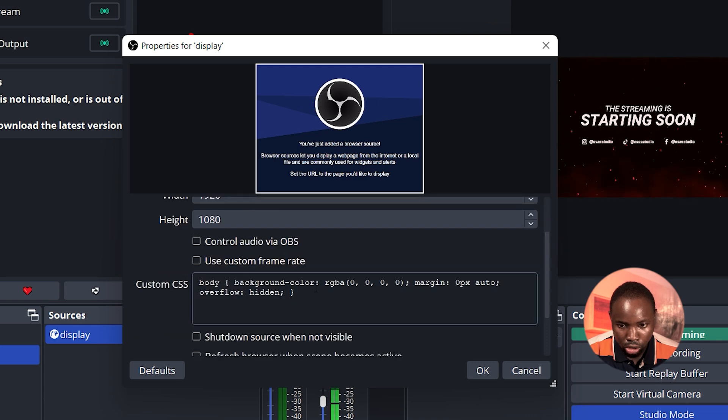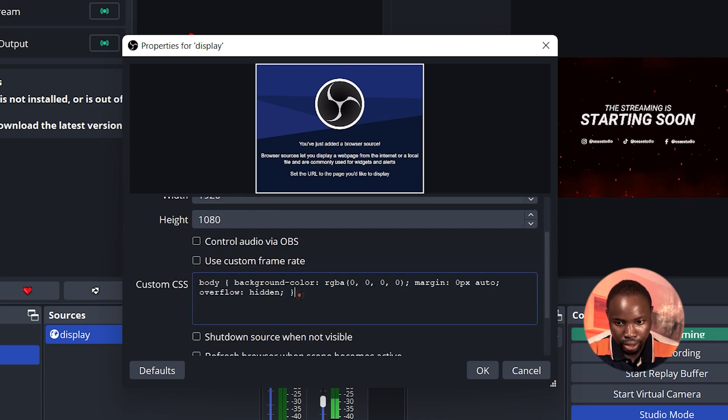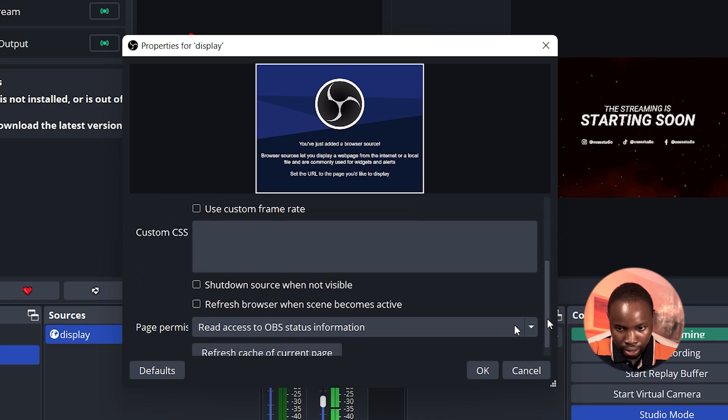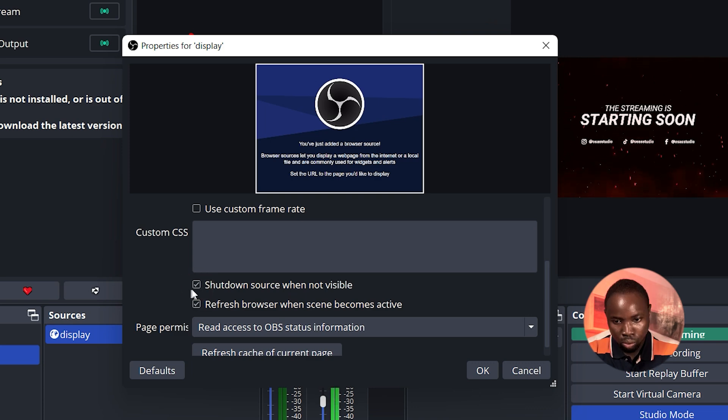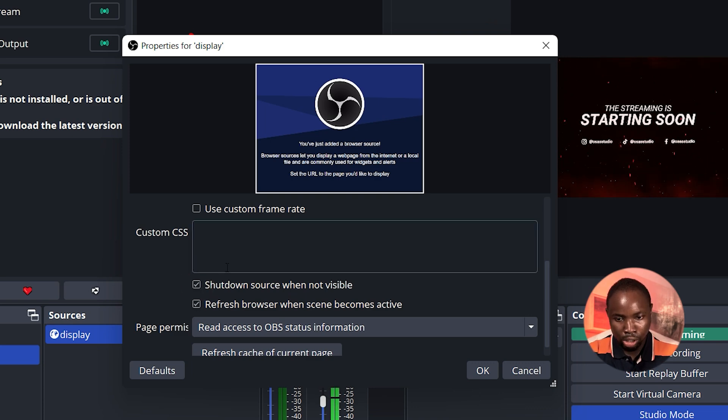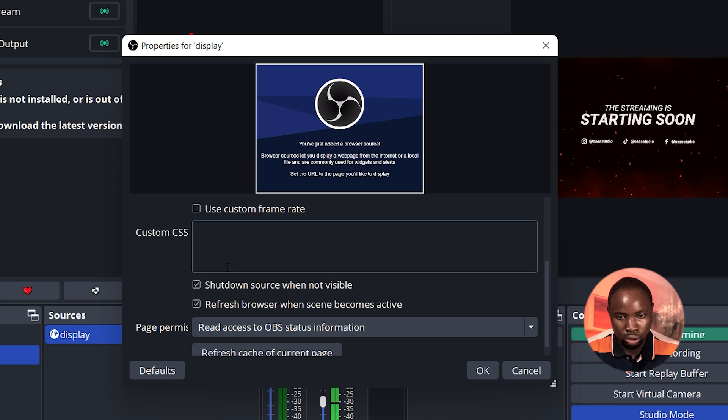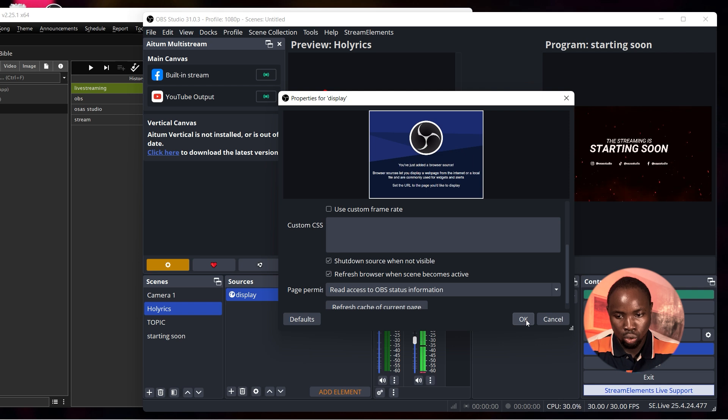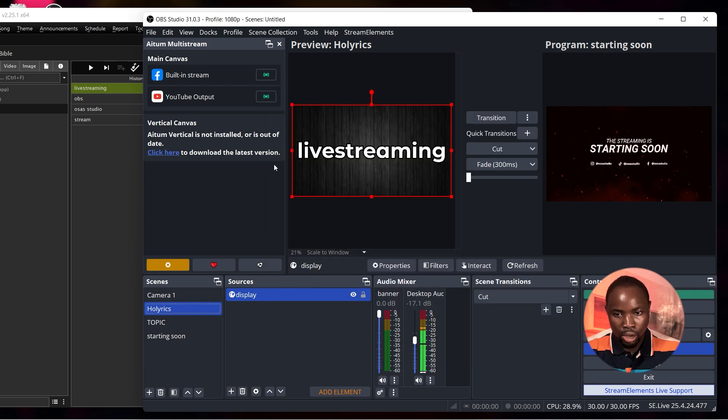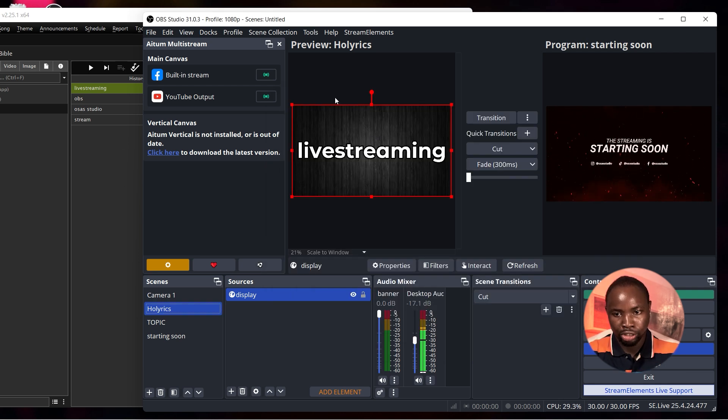Next scroll down, under the custom CSS just delete it. Lastly I'm going to turn on these two options. With these options you can know whenever there is no internet connection between OBS Studio and Holyrics. Next I'm going to click on OK.